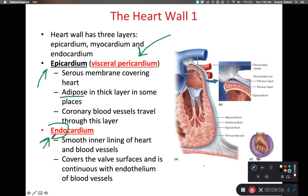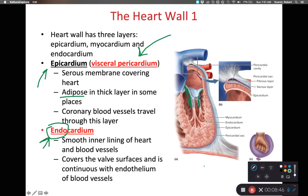The endocardium is very slippery — it's a simple squamous layer of tissue that is continuous with the inner lining of the blood vessels. So wherever blood is moving, it's exposed to this very slippery surface. It also covers the surfaces of the valves of the heart, so those valves are less likely to have blood stick to them. We don't want blood sticking to structures inside the heart because that promotes coagulation, and you definitely don't want the heart filled with a giant blood clot.